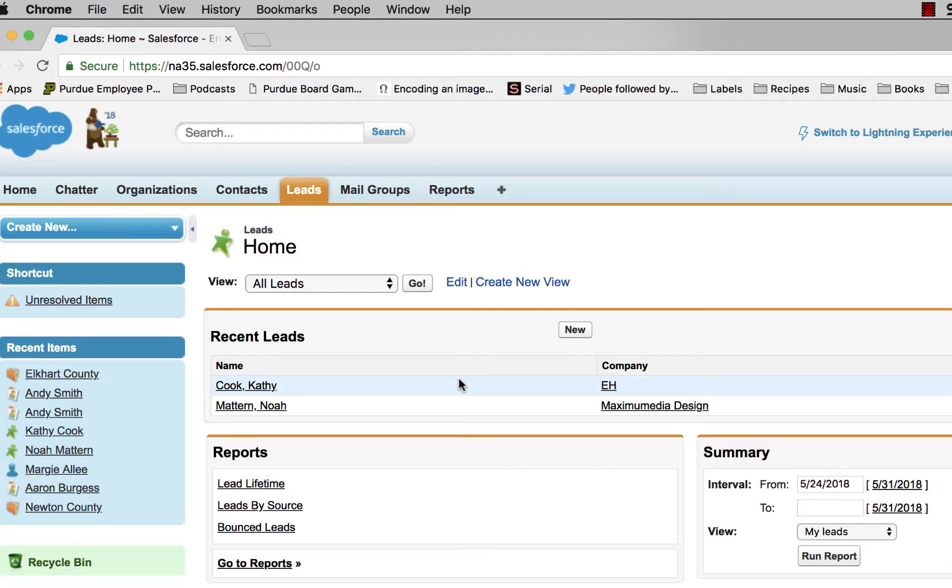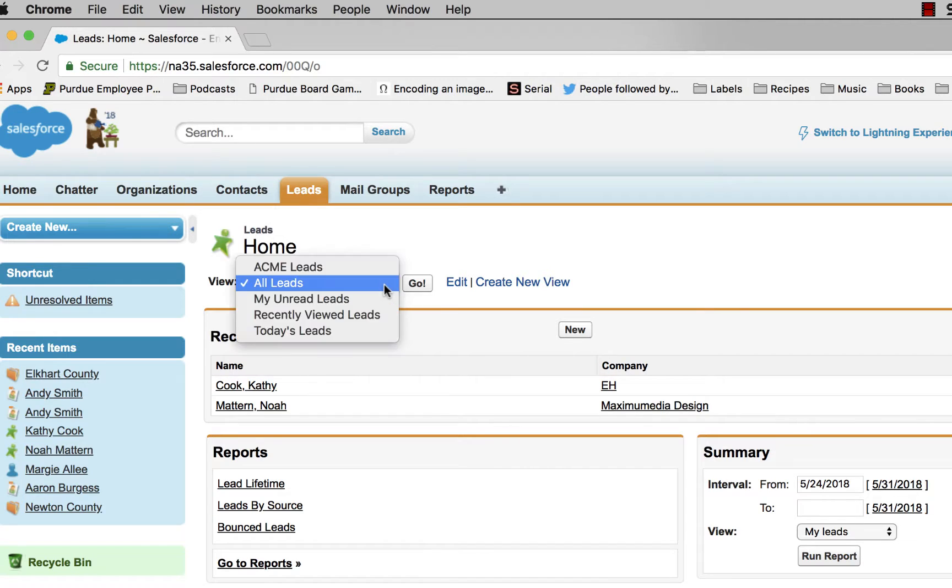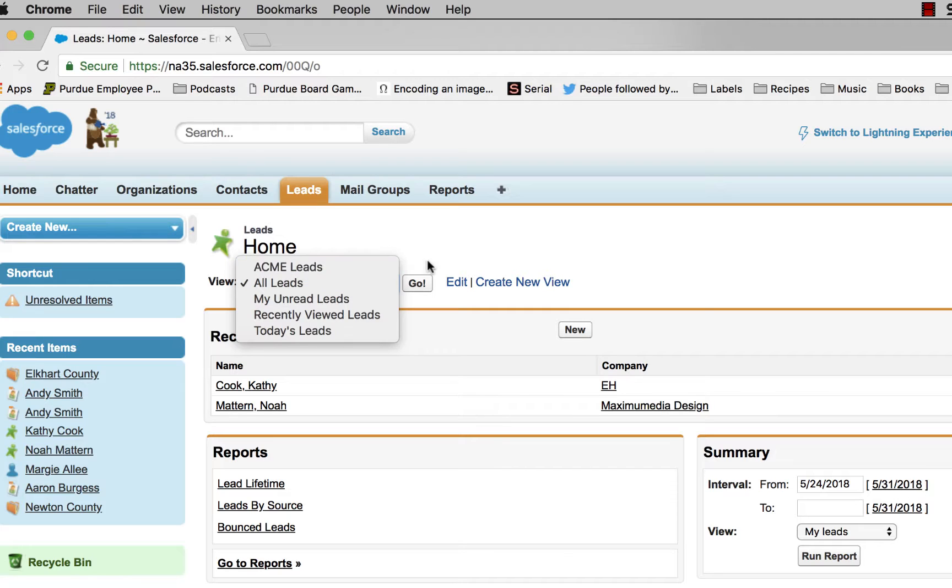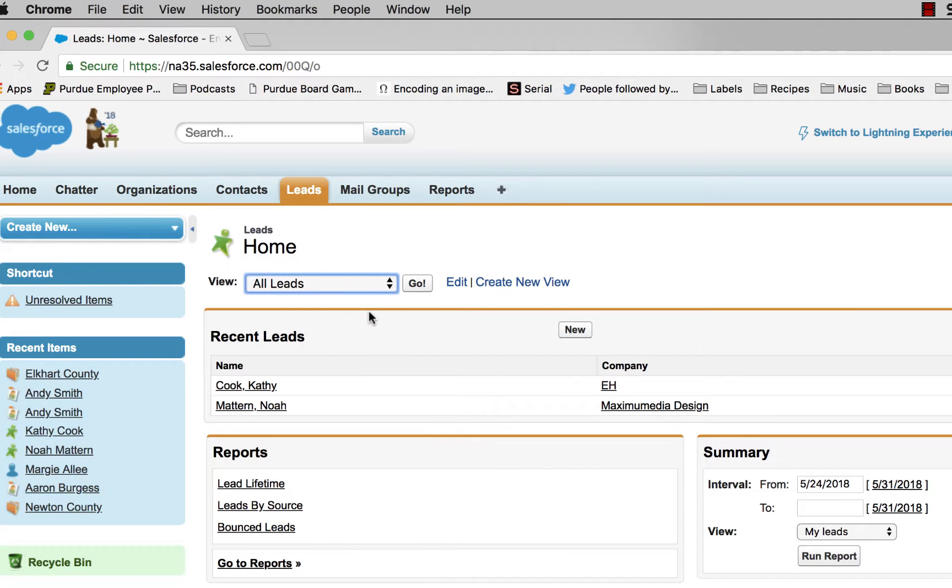So when you go to the lead section, you'll click view and you'll select your county leads, and then go to the view for your leads for your county. In some instances, that contact may be better suited to be managed in a different organization.